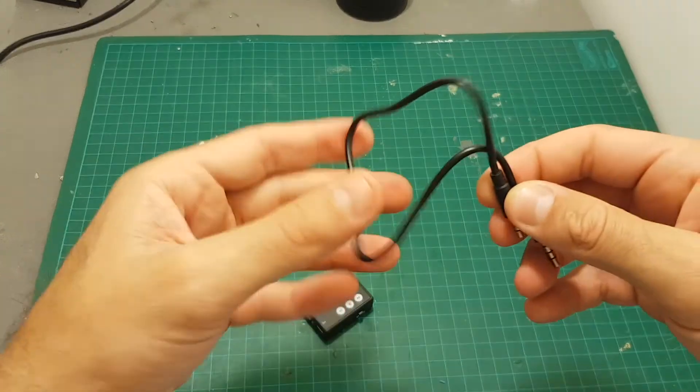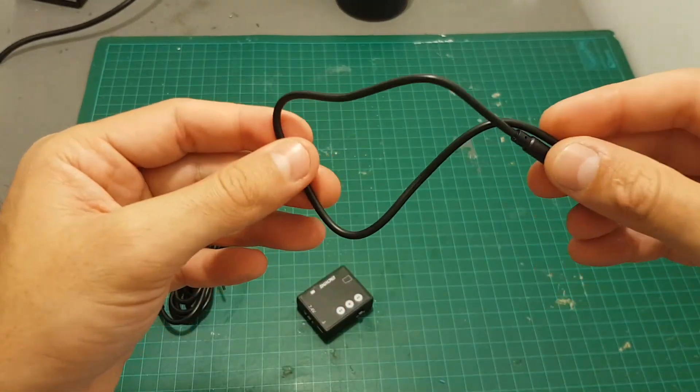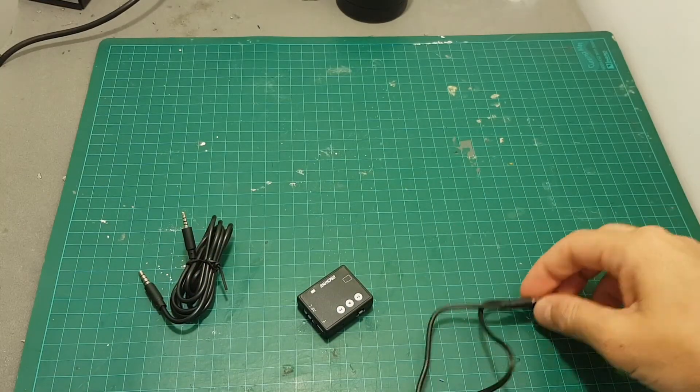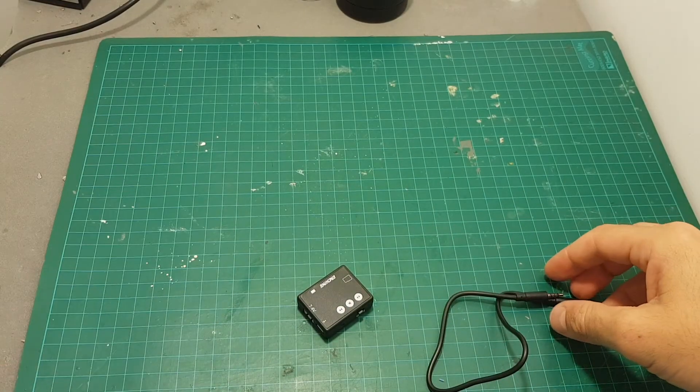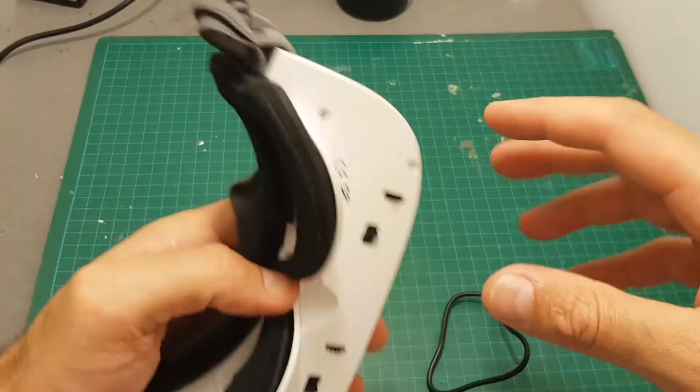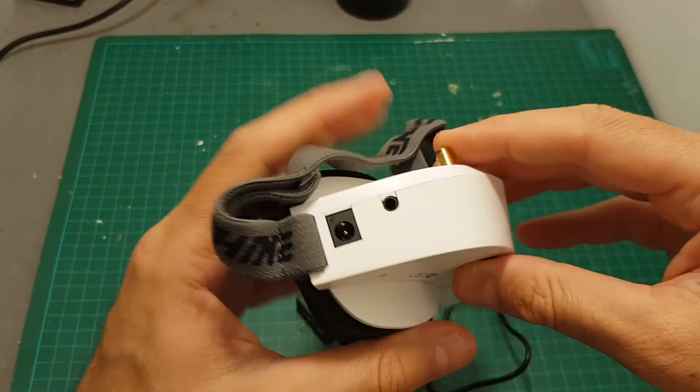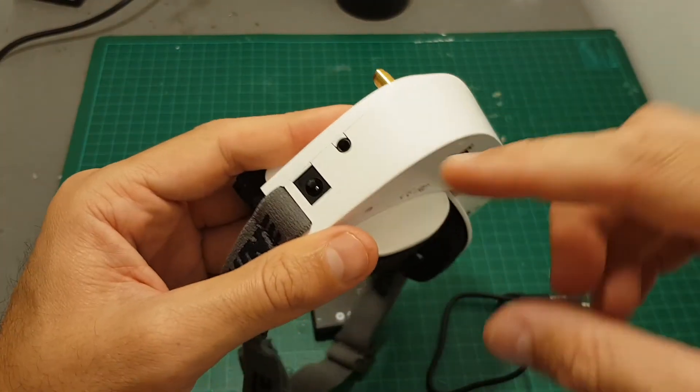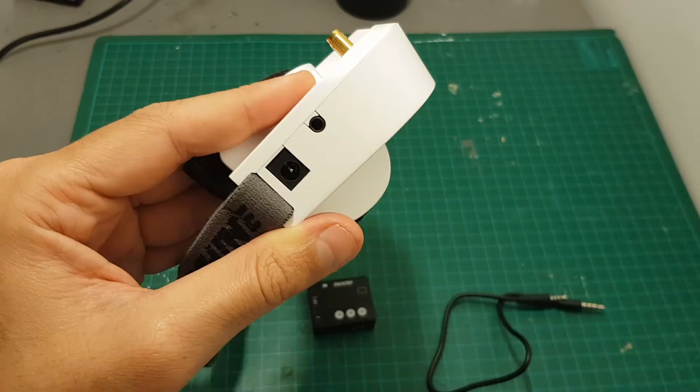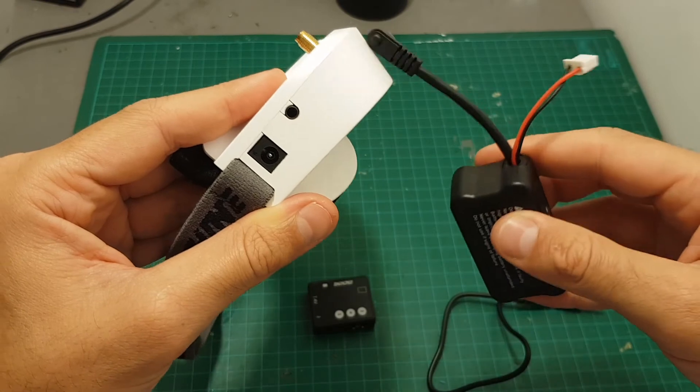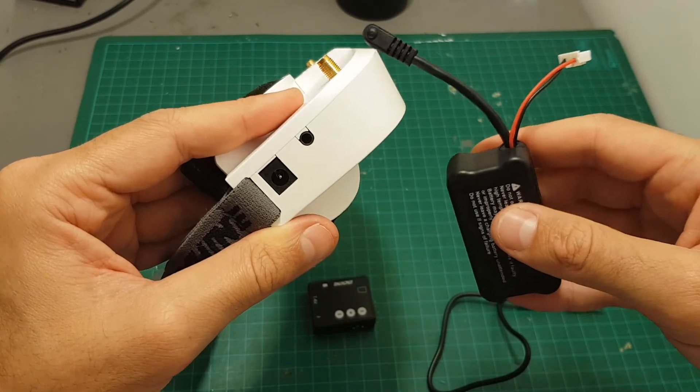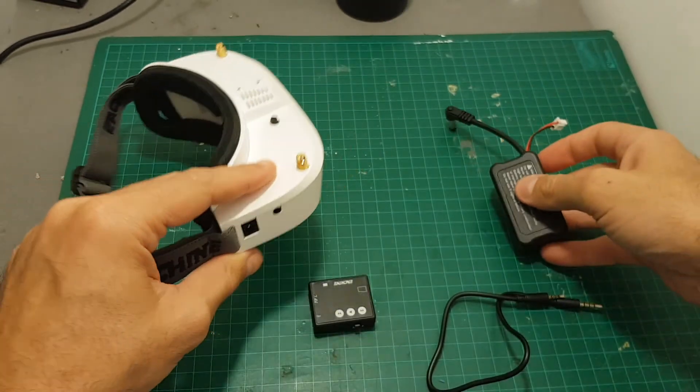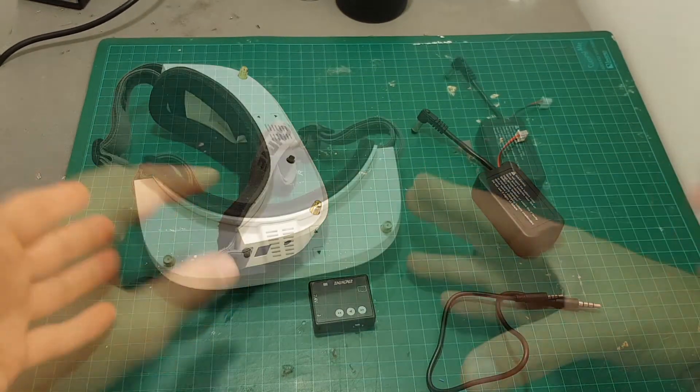However, I do recommend you to use the shorter cable because it's going to be less messy. And anyhow, I think you need to place the DVR module closer to the balance part of the battery because it's going to be much more comfortable to use.